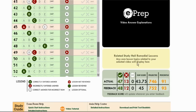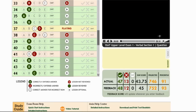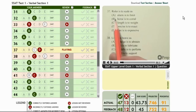Moving down, we're going to take a look at one of these videos — let's look at question 37. That was a missed question, so here's the practice video with the tutor.